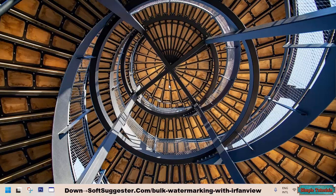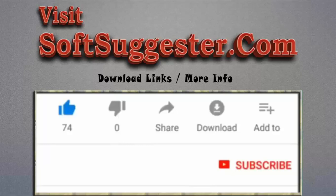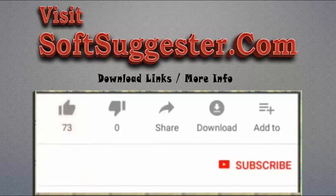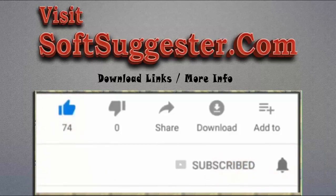Use the comment box for questions, feedback, and suggestions. Please visit softsuggester.com to get download links and more info. Give this video a thumbs up and subscribe to Simple Tutorials to help us make more useful videos. Please ring the bell button to get the latest updates.